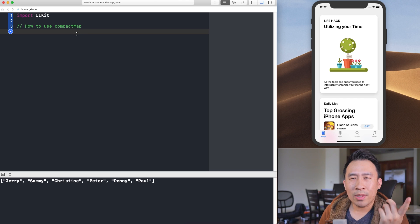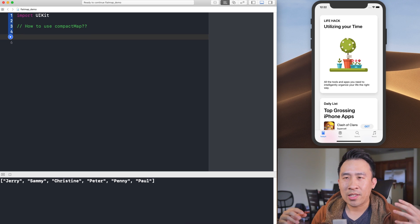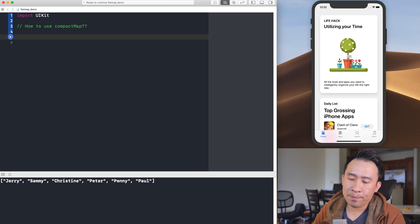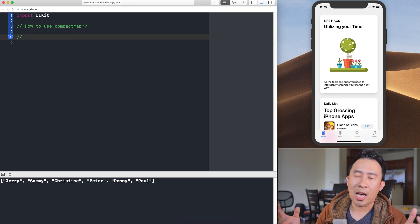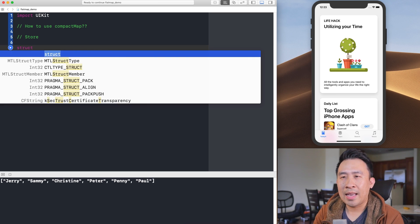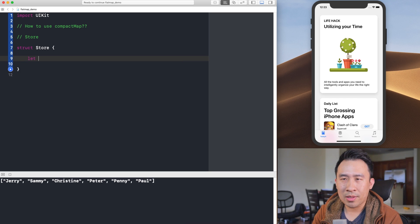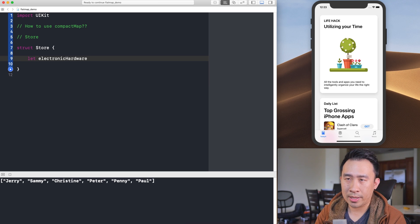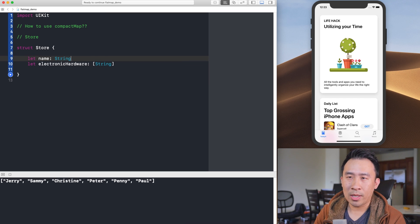Let me draw your attention to the Swift Playground on the left side of the screen. Before I can show you how to use compactMap, let me set up the foundation for our program. I'm going to create a Store struct with a couple of different properties. I'll add an electronics property — let's call it 'electronics' — which is a simple array of String objects, and also give it a name property.